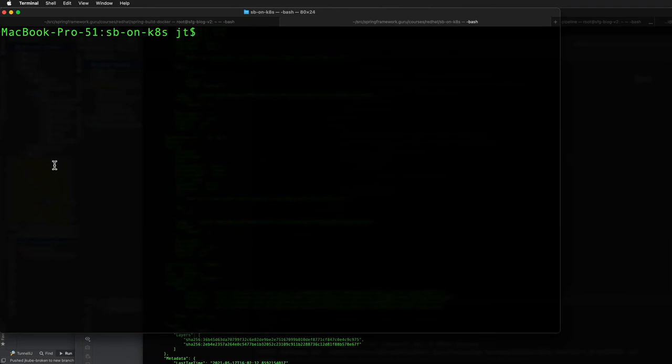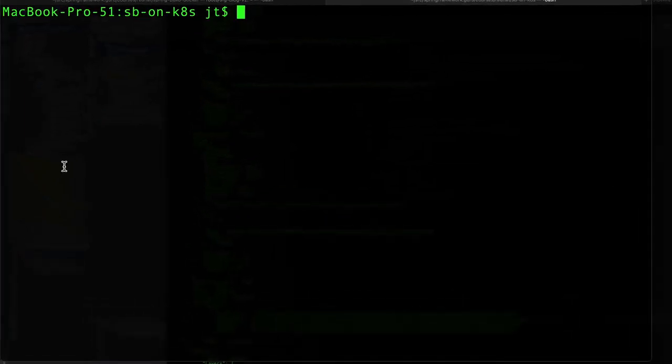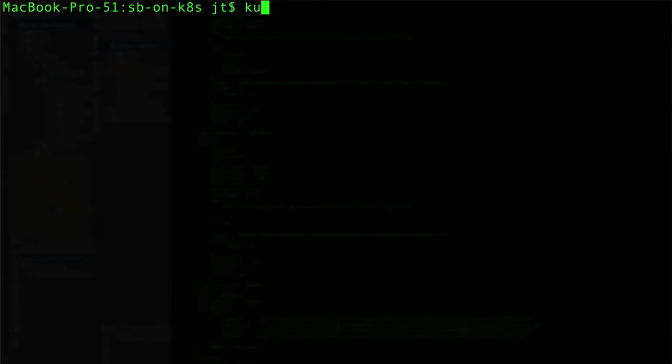Okay, one thing that you'll see a lot of tutorials do is that they'll show you how to start things up but they don't show you how to terminate things. So let's take a look at that in this video.